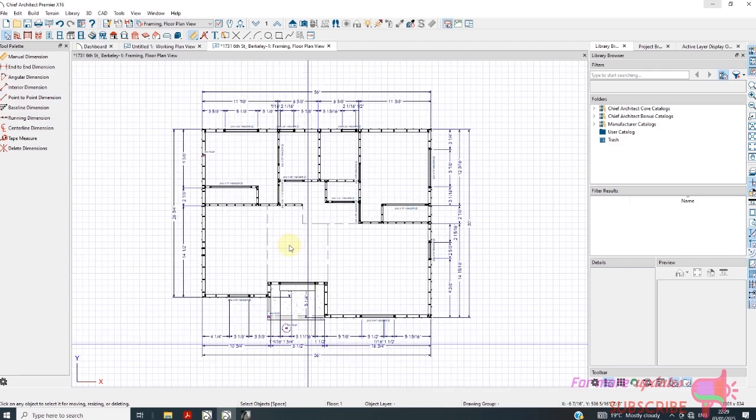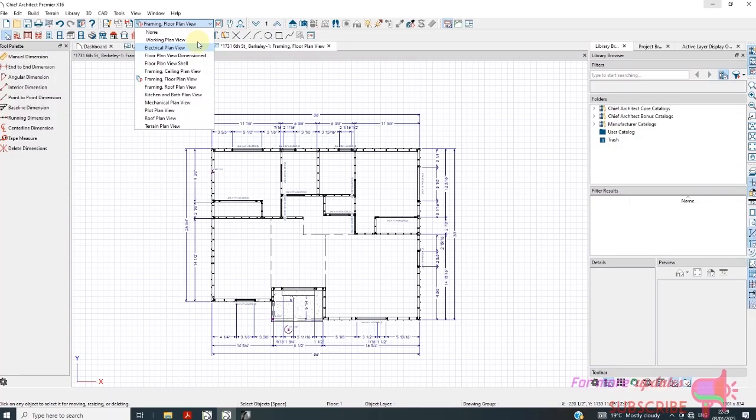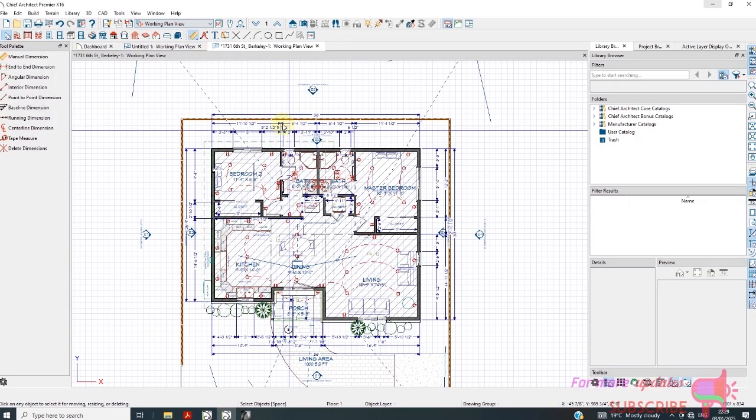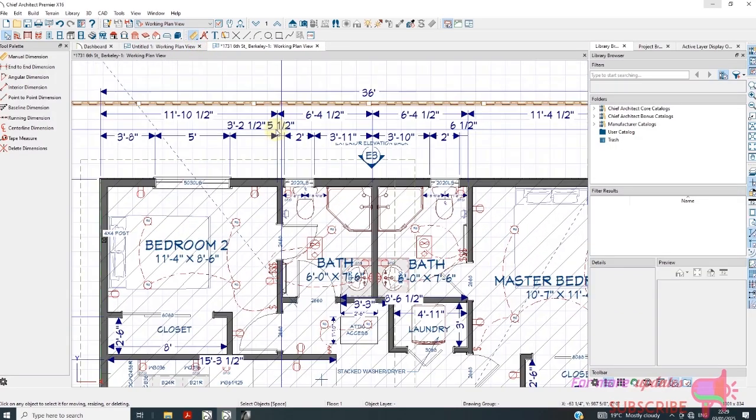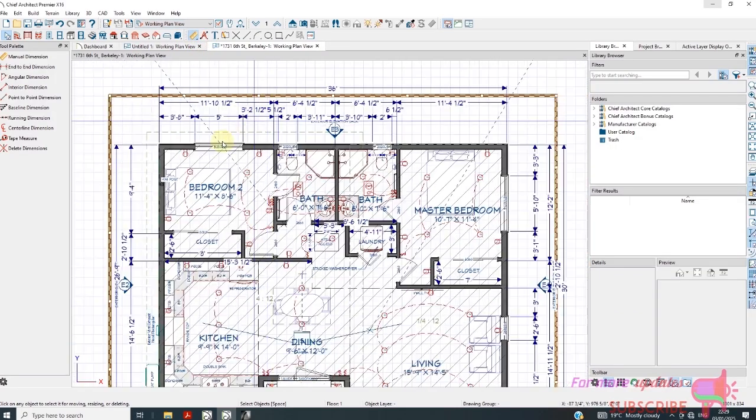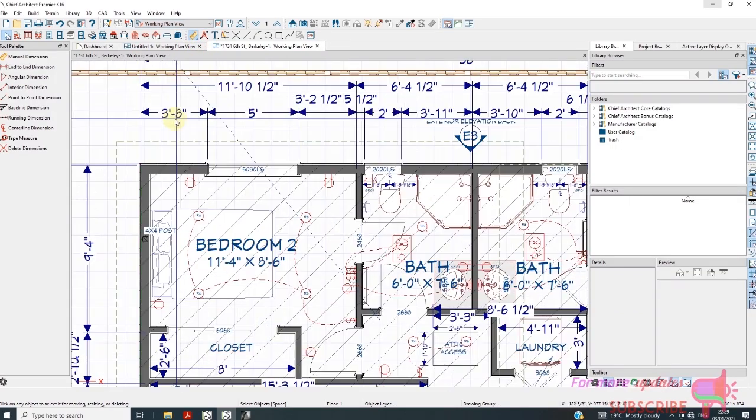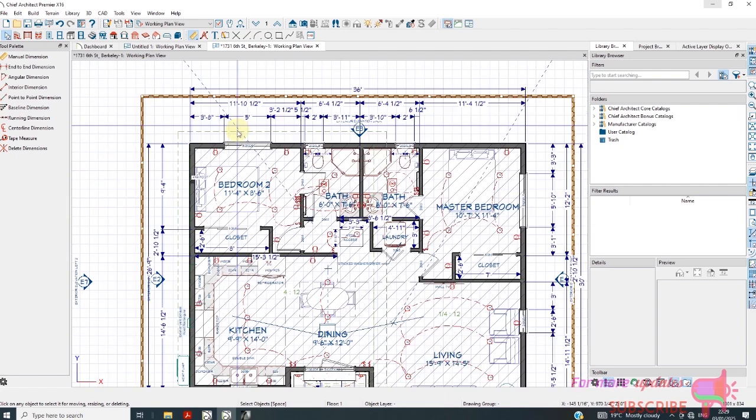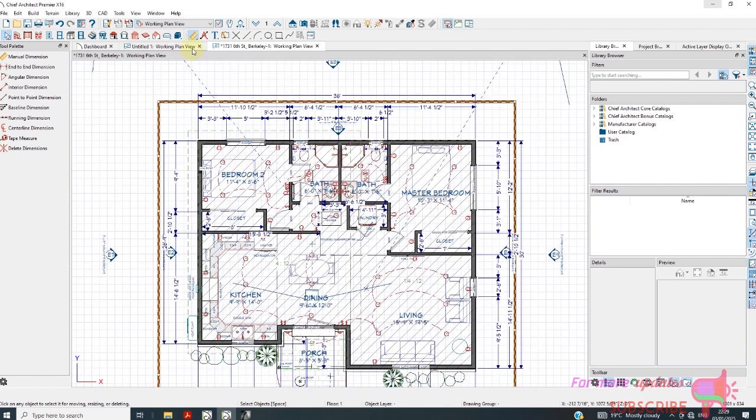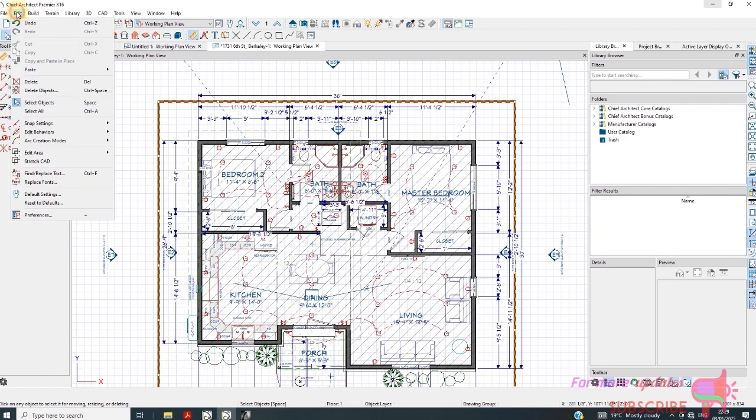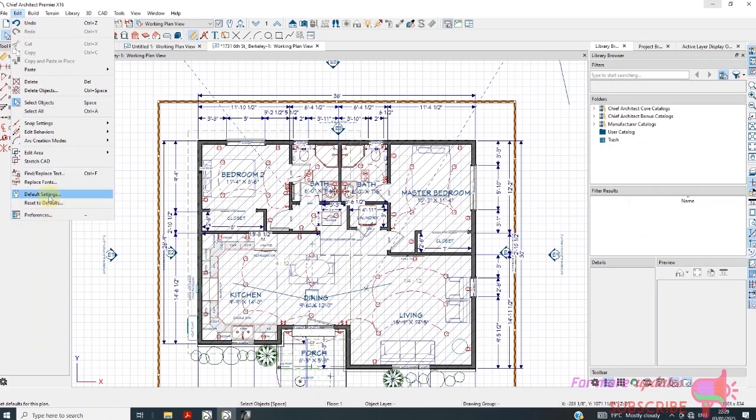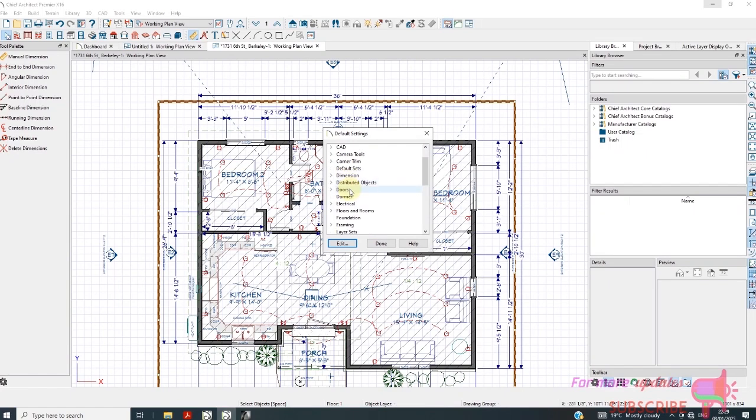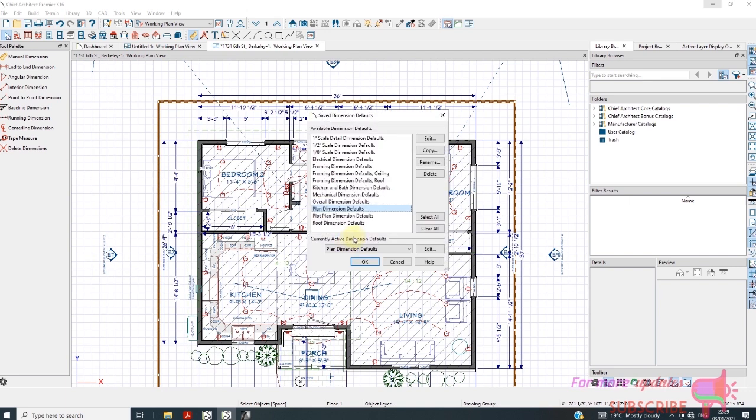If I go to working plan view, the units are a bit different as you can see. So how do you change the units? First you need to go to Edit and then click Default Settings. Click Dimensions, then Edit. We are currently in plan dimension, we need to go to Edit.